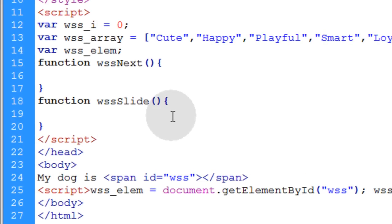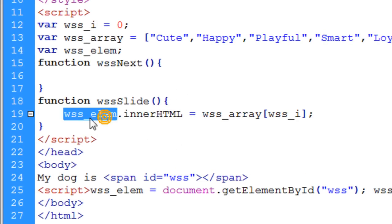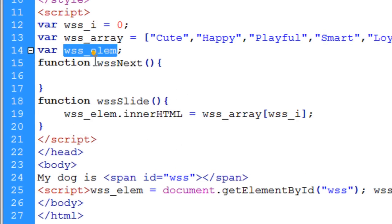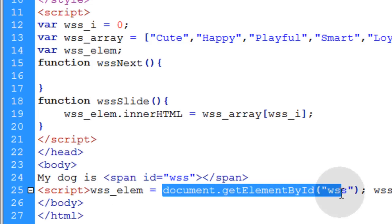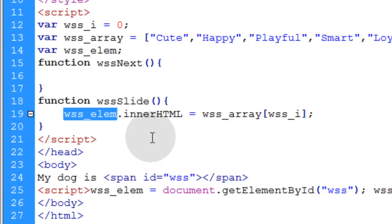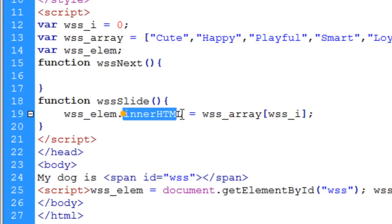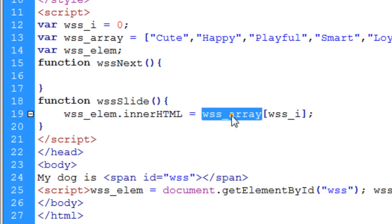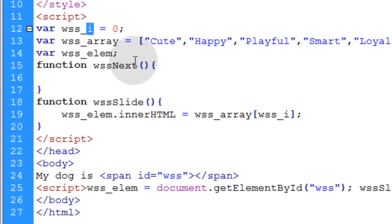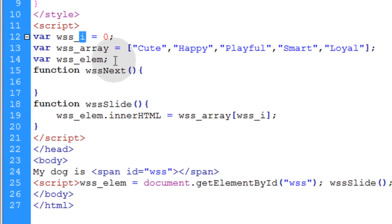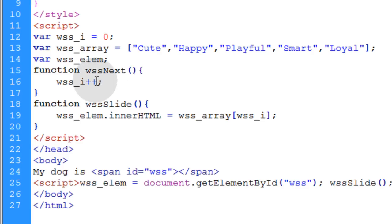Alright the first thing in the slide function is we're going to target the wss_element variable which is the object reference for the element that we're targeting on the page. The element that the slideshow is going into. So we target that and we make its .innerHTML equal to the array whatever array index we're at within our increment of this i variable. And the incrementing of the i variable is going to happen right here. So we can say wss_i plus plus.